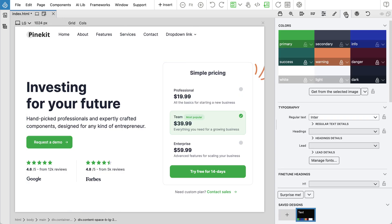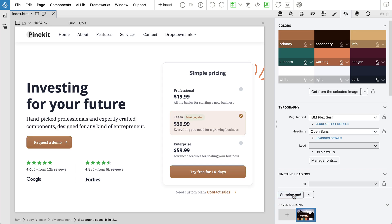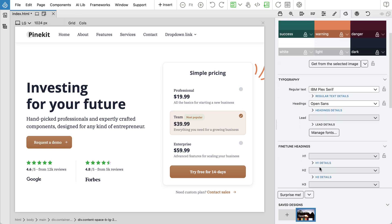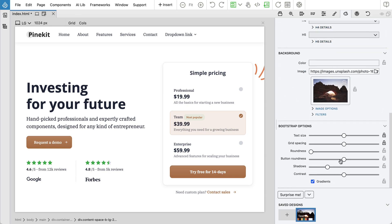Use the Design panel to easily create unique styling for the project. Customize colors, fonts, and styling attributes such as rounded corners and gradients. Use the new blocks to create different variations to come up with the perfect design.